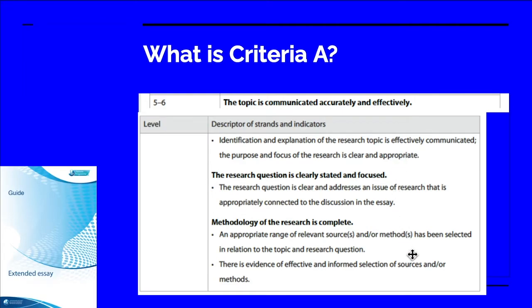And lastly, the methodology of the research needs to be complete. Students need to find a range of relevant sources. In the past, students had to use both primary and secondary sources. Now students only need to use secondary sources, but they can use primary sources as well — it is not essential.